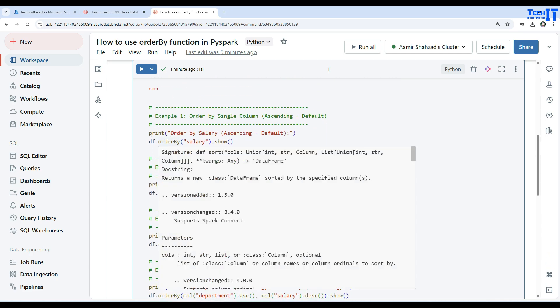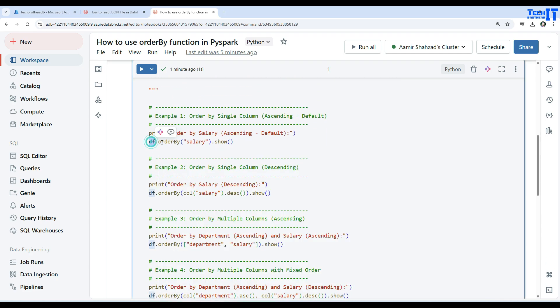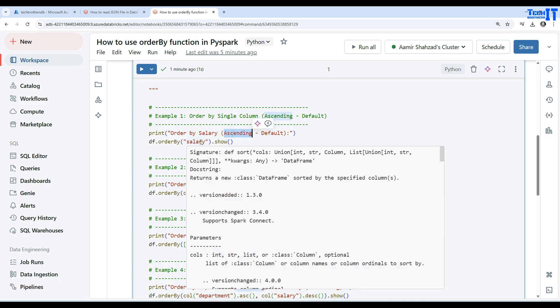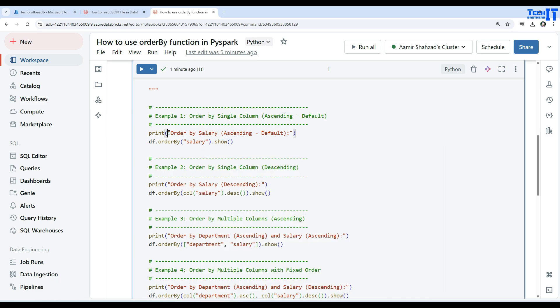We are saying dataframe.orderBy and then we will provide our column or columns. We will see later on how we will provide multiple columns. Here we are using a single column and then we say show. In this case it's going to do ascending because we are not telling it to do ascending or descending, so it is by default ascending. Let's execute this one.